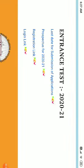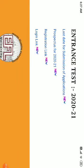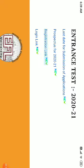Here you will have four options: last date for submission, application prospectus for 2020-21, registration link, and login link. What you have to do first is click here to get the prospectus.